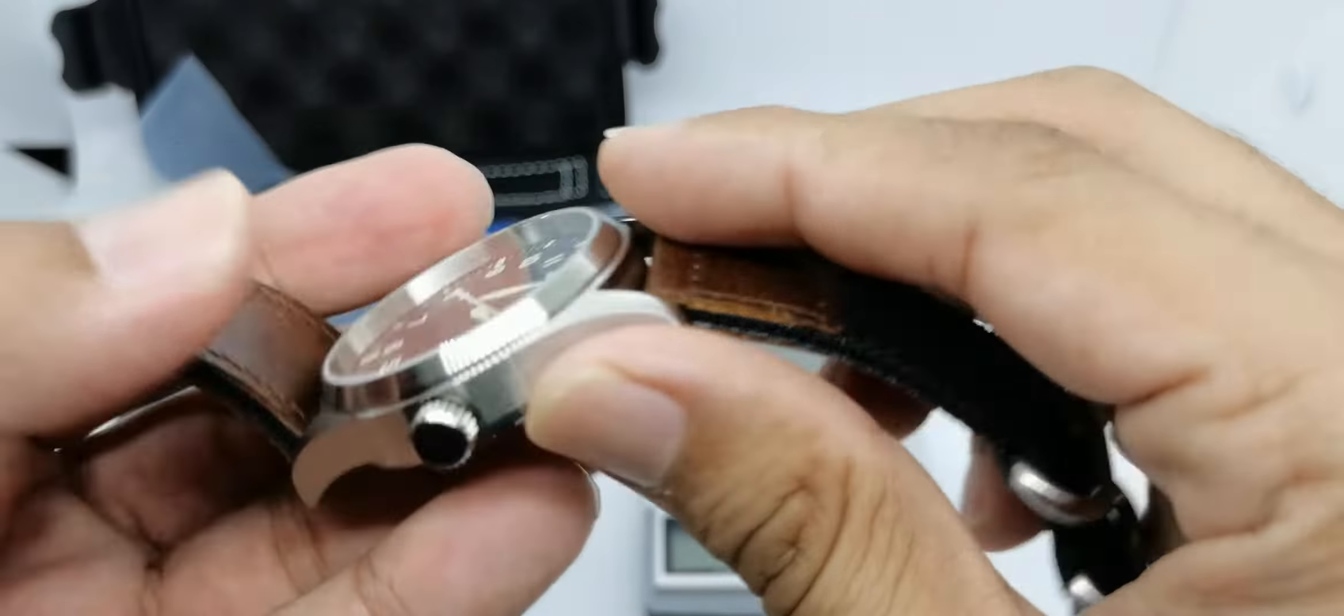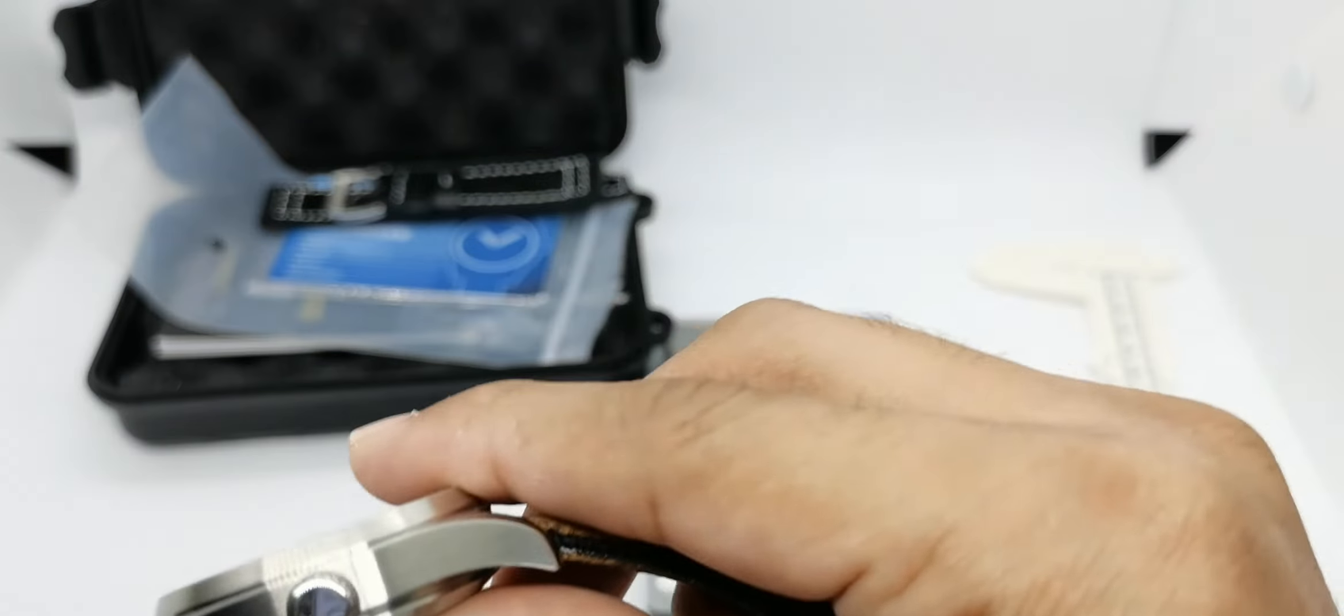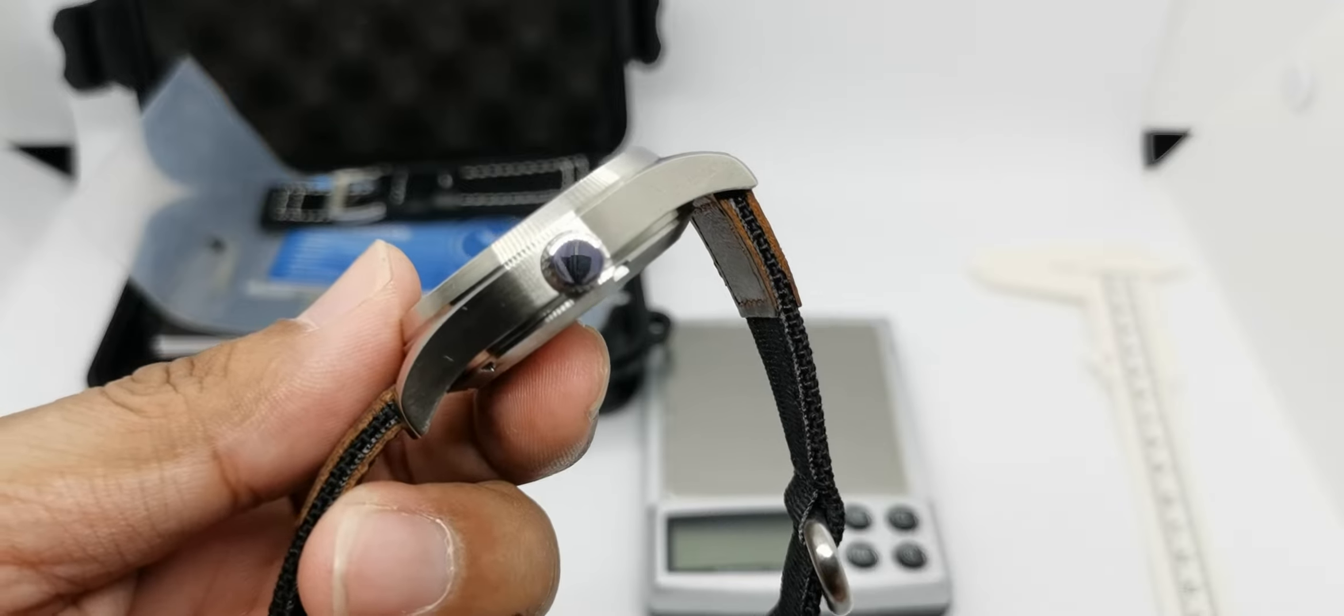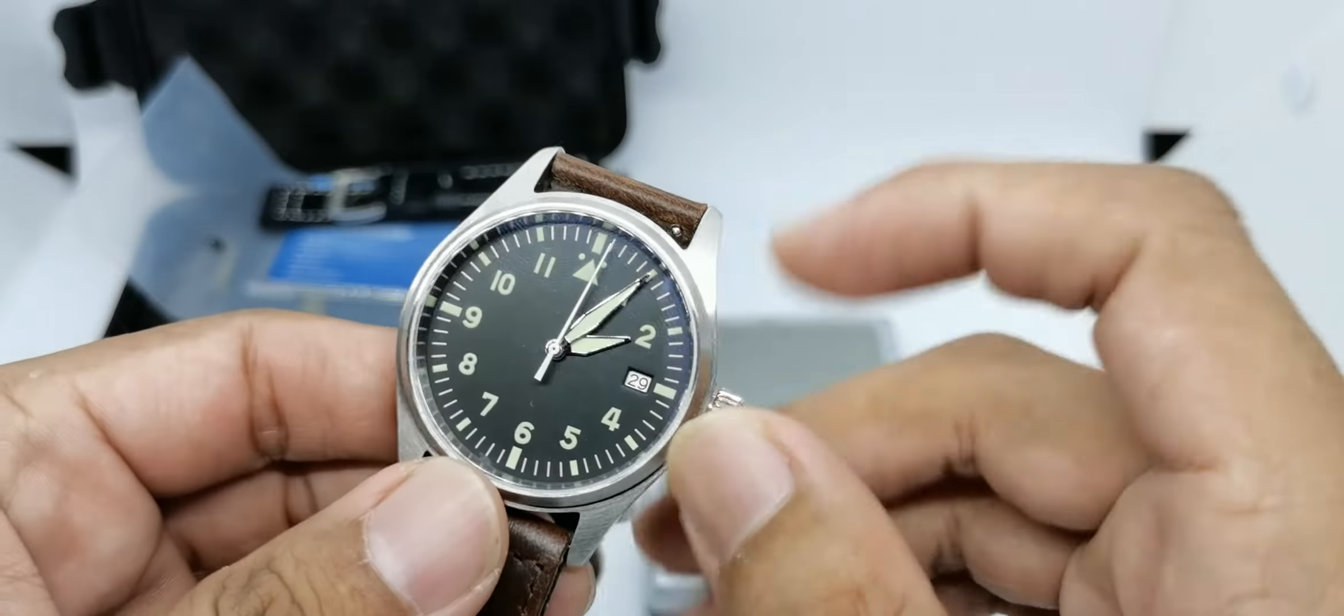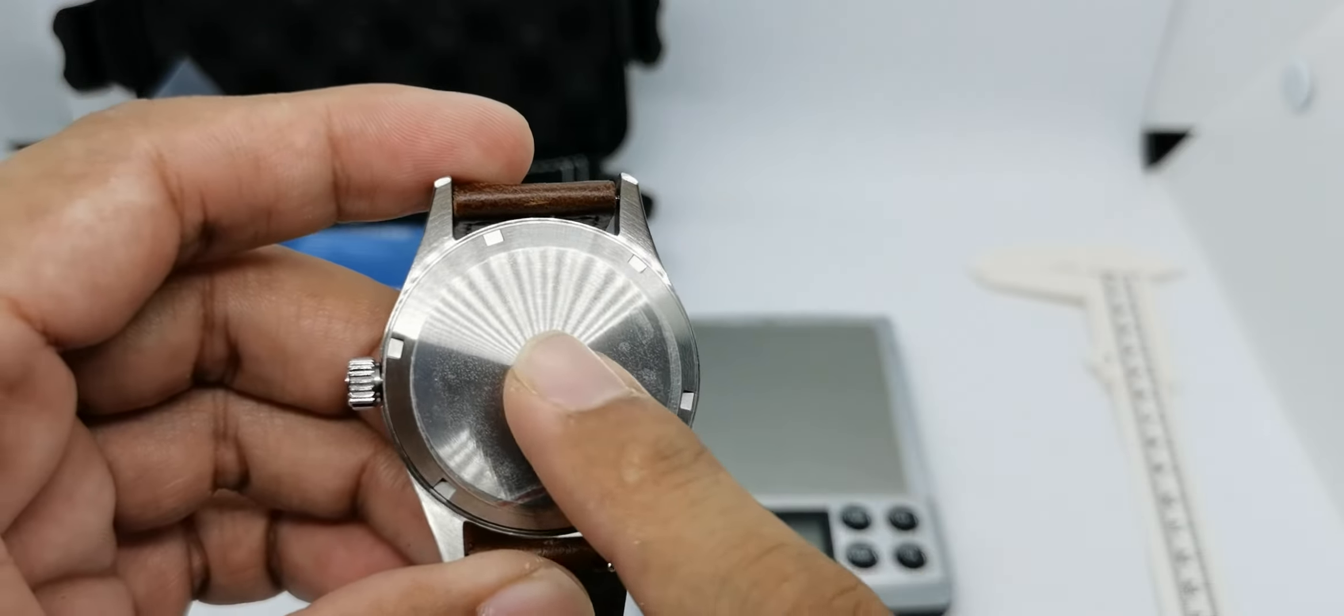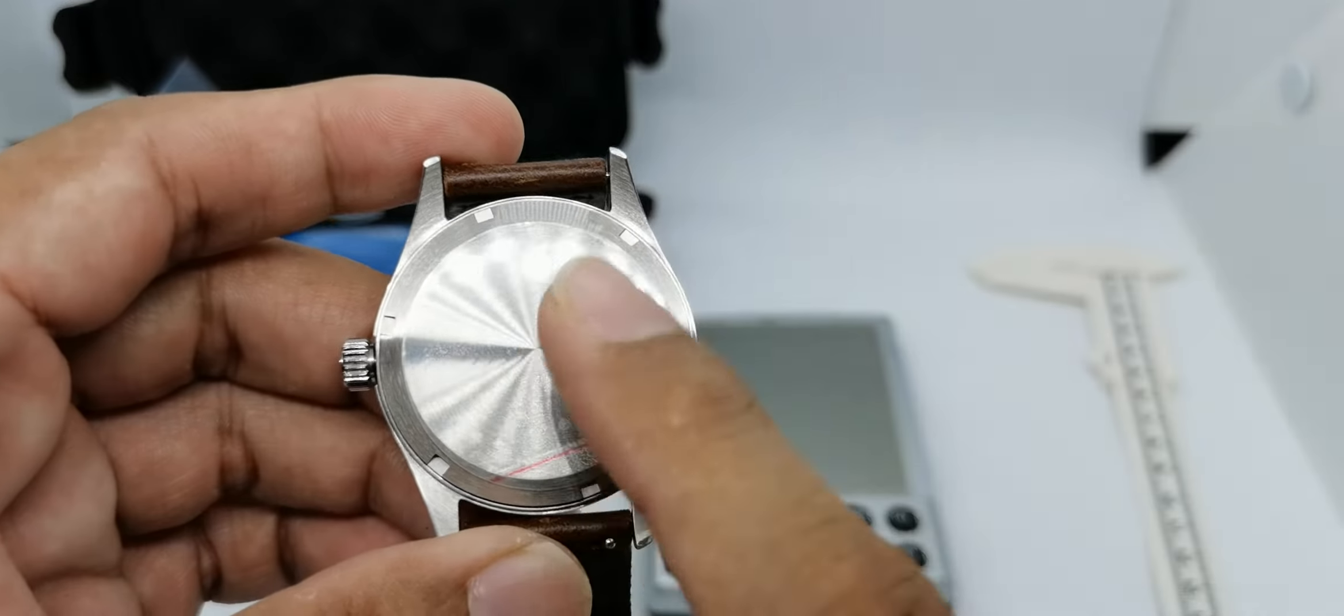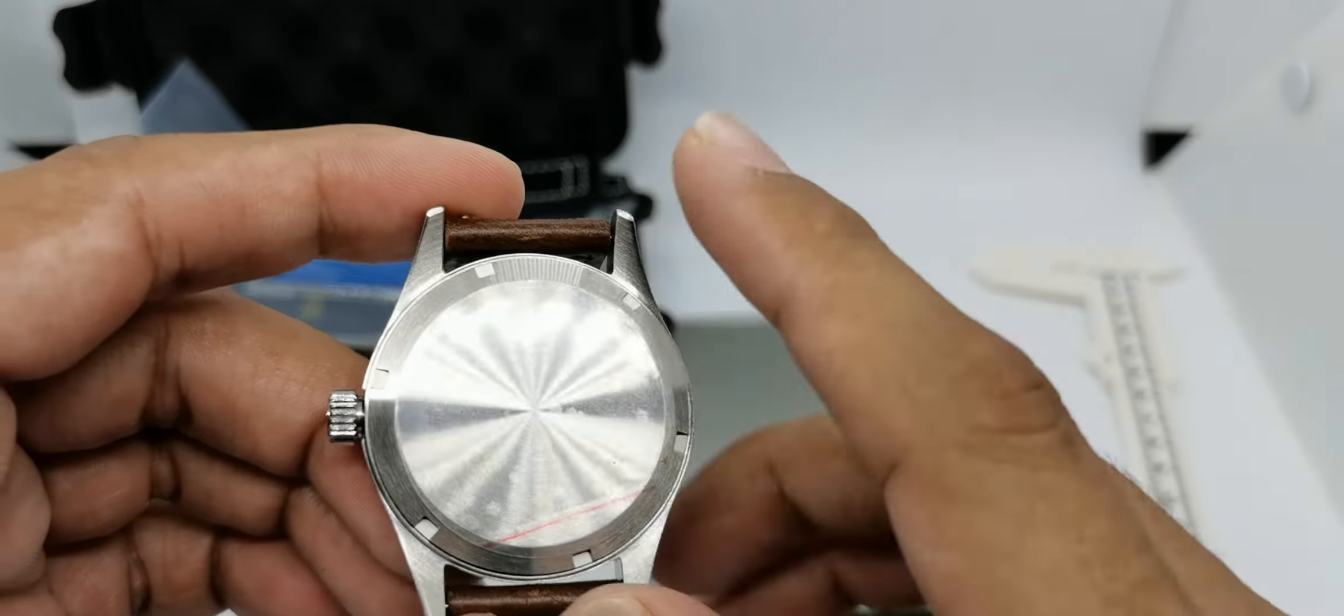We have this unsigned crown. I've got the sterile dial version, so I've got this unsigned crown. If you go for the logo version, the Steel Dive logo version, you will get a Steel Dive logo etching here. This bit is very high polish, which is a bit weird because this is polish, this is brushed. At the back, when you opt for the sterile version, you will have a sterile case back, which is good in my opinion because I might do some engraving down here if I decide to keep this one long term.